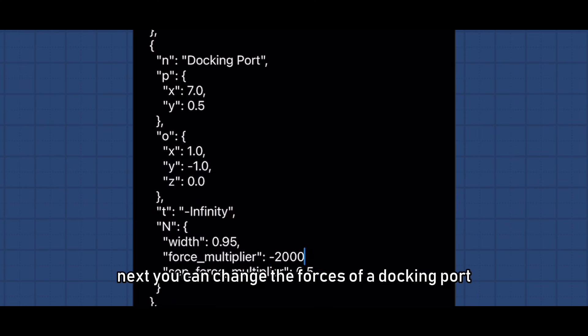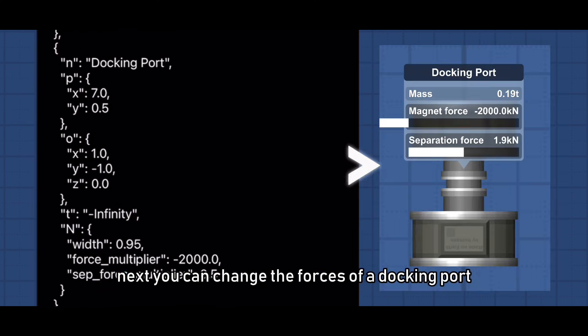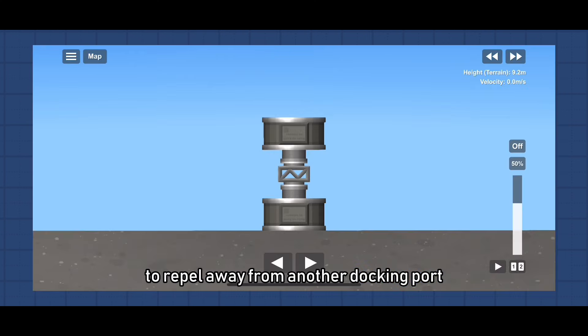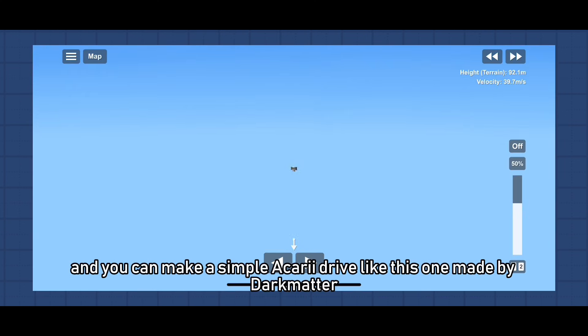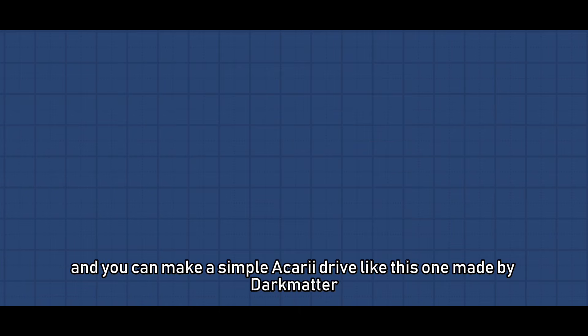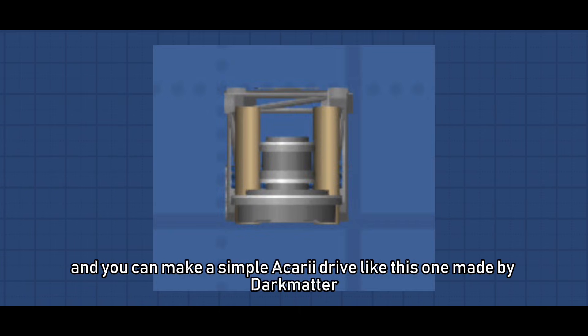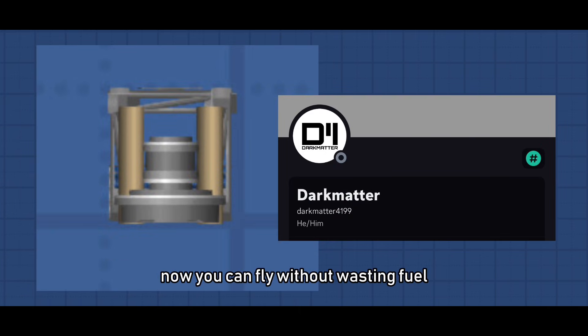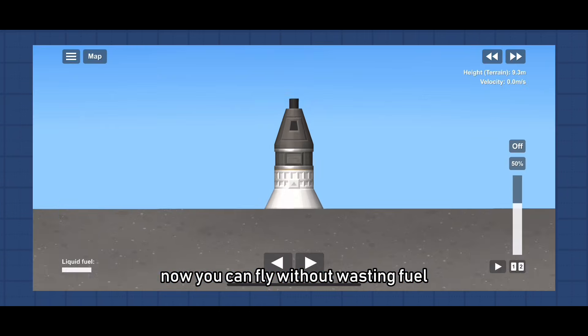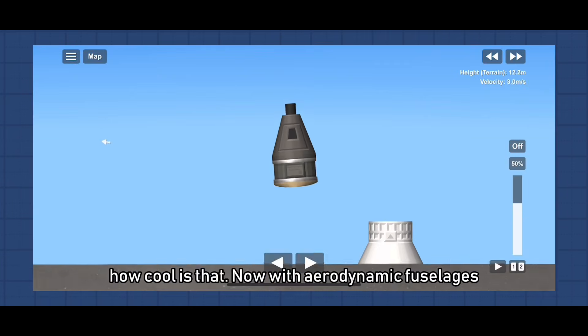Next, you can change the forces of a docking port to rappel away from another docking port, and you can make a simple Akari drive like this one made by Darkmaver. Now you can fly without wasting fuel. How cool is that?